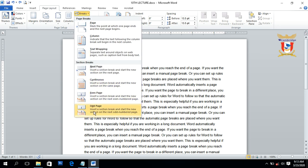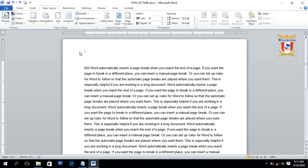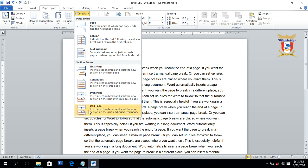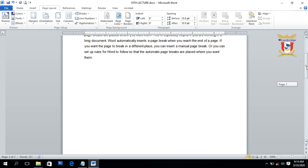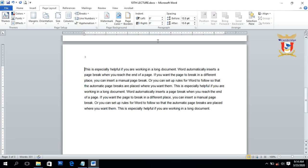If we click on Odd section break, it will create a new section on the next odd-numbered page, which is page number three. Click on this option — you can see that after page number one, it creates a new section on page number three. That's all about even and odd section breaks.